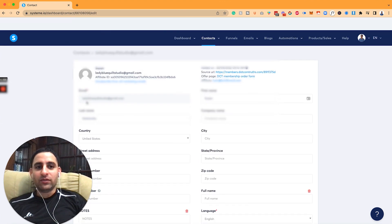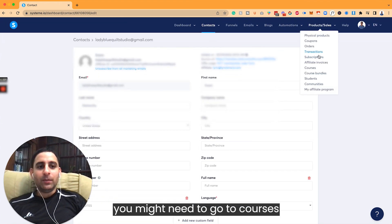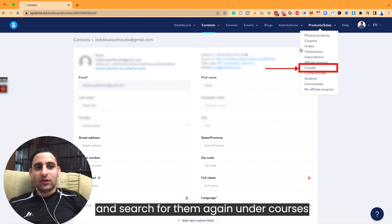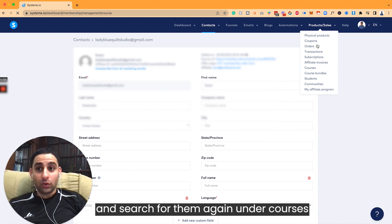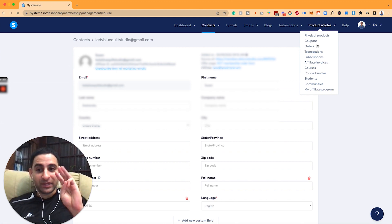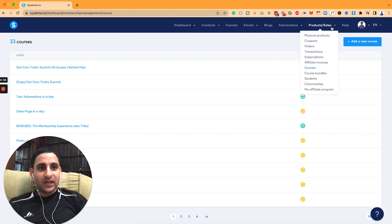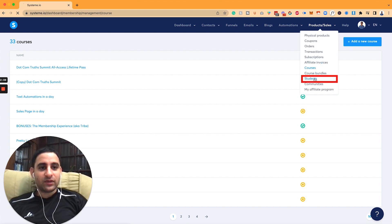And also, if you cancel now, you might need to go to courses and also search for them again. There's three different places - courses, subscriptions, and contacts. And sorry, not courses, students.